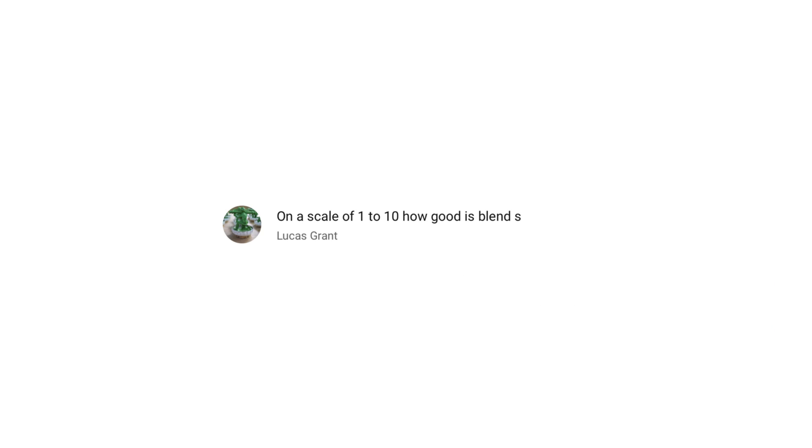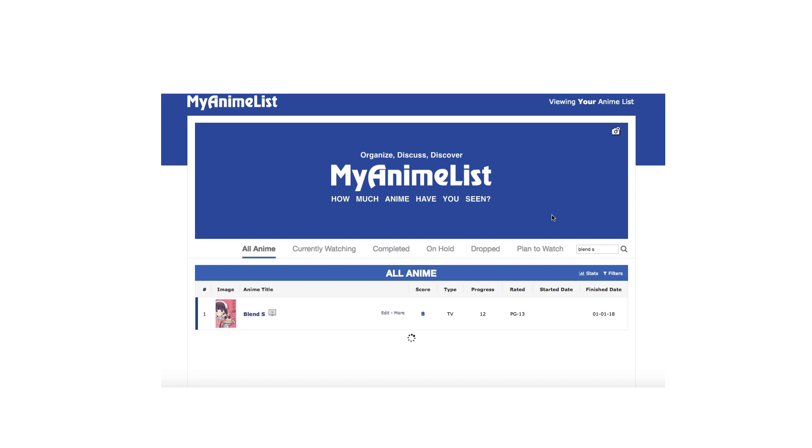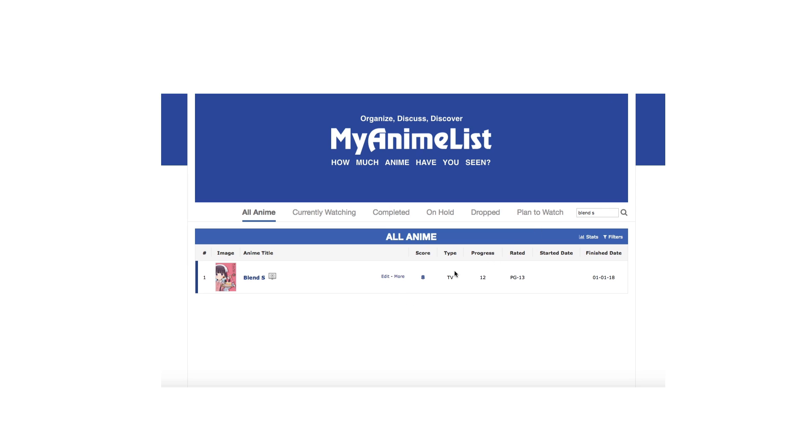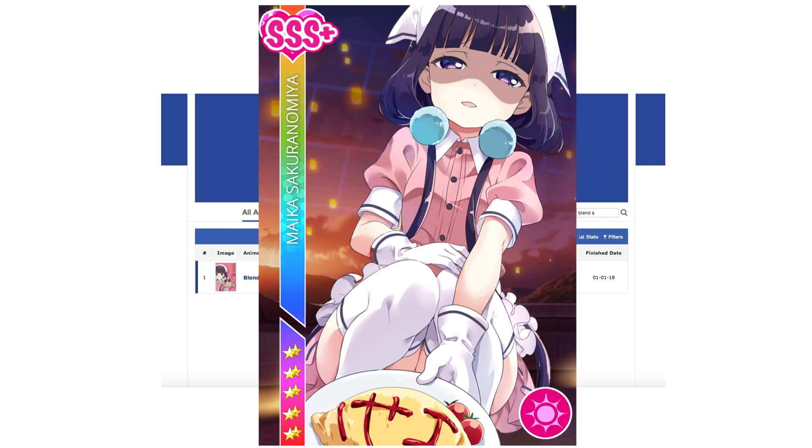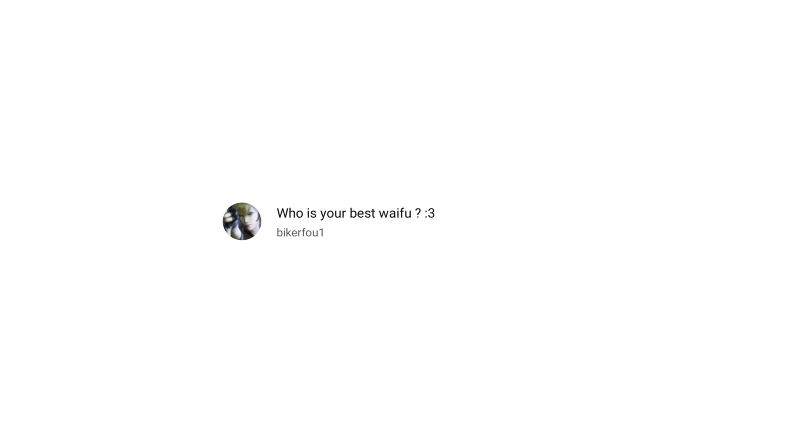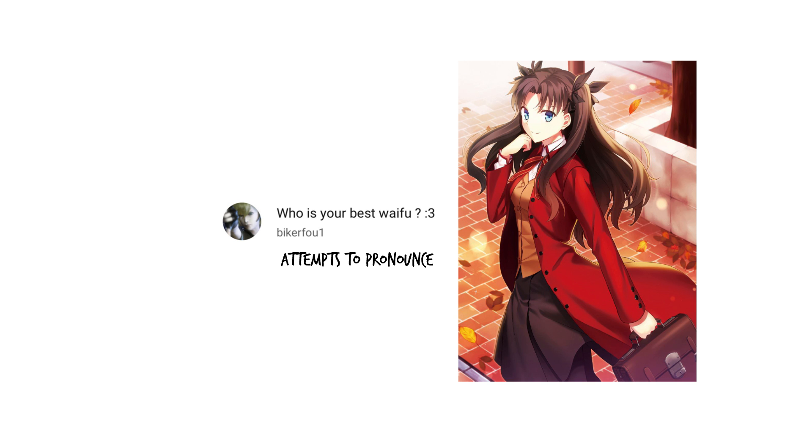On a scale of 1 to 10, how good is Blend S? I gave it an 8. But, from the bottom of my heart, I meant to give it SSSSS Plus. Who is your best waifu? This one.